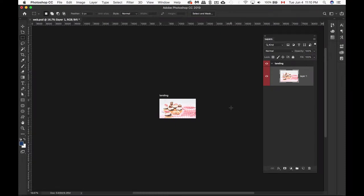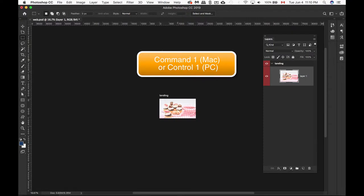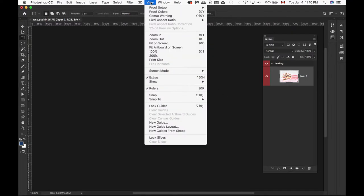We are currently viewing this file at 16.67%. It's a bit too far away for me, so I'm going to change my view to 100%. The keyboard shortcut is Command or Control 1, or we can go to View, 100%.